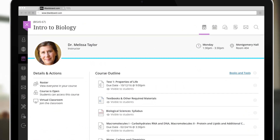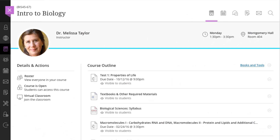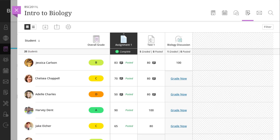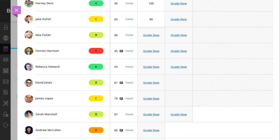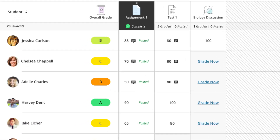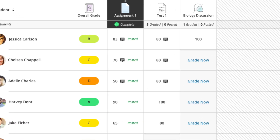Student performance is most recognizable during grading opportunities, and is also reflected in a student's overall grade. But often, it's too late to have an impact by the time grades are posted.